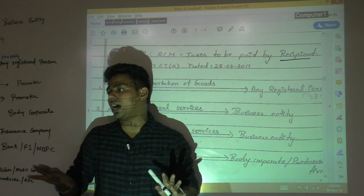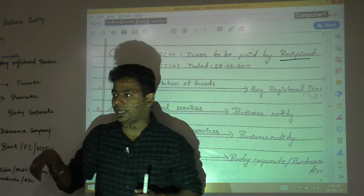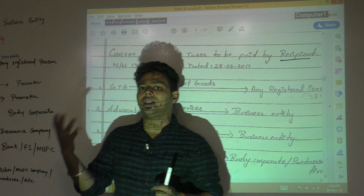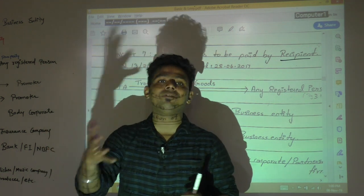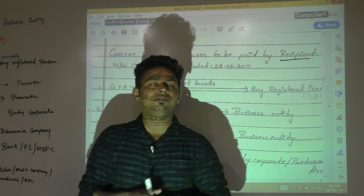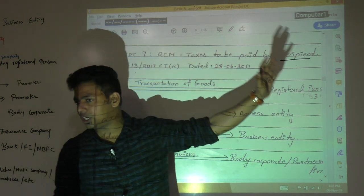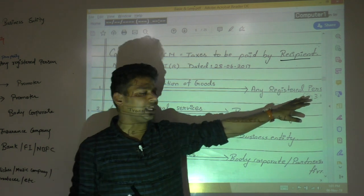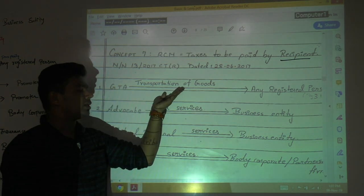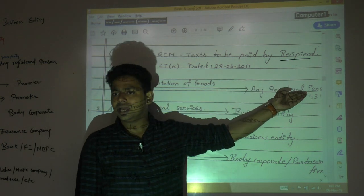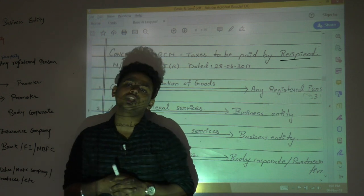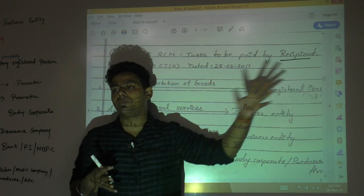GTA — technically truck drivers — is providing services to a factory. Like Maruti Suzuki, I manufacture cars and have tied up with 100 different truck contractors to deliver cars to different cities. By looking at truck contractors, you can understand it will be very difficult for them to comply with the law. So whenever GTA provides services to a registered person, registered person will pay tax.